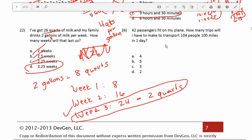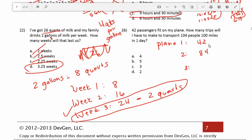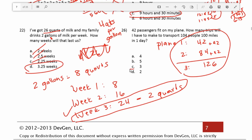Number 26: 42 passengers fit on my plane. How many trips will I have to make to transport 104 people 100 miles in one day? First trip: 42 people. Second trip: 42 plus 42 is 84 people total. Third trip: 84 plus 42 is 126 people total. So it takes at least 3 trips with the plane to transport 104 people.